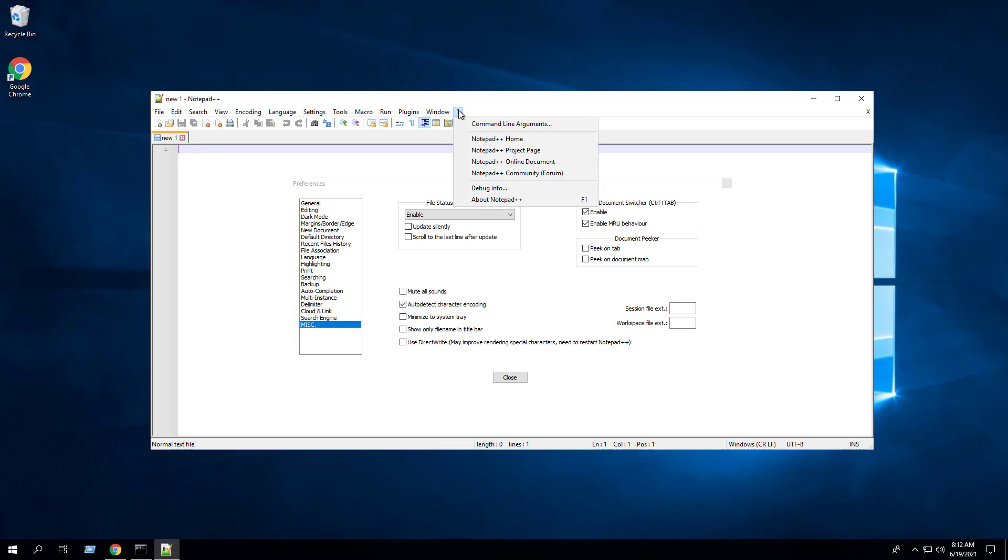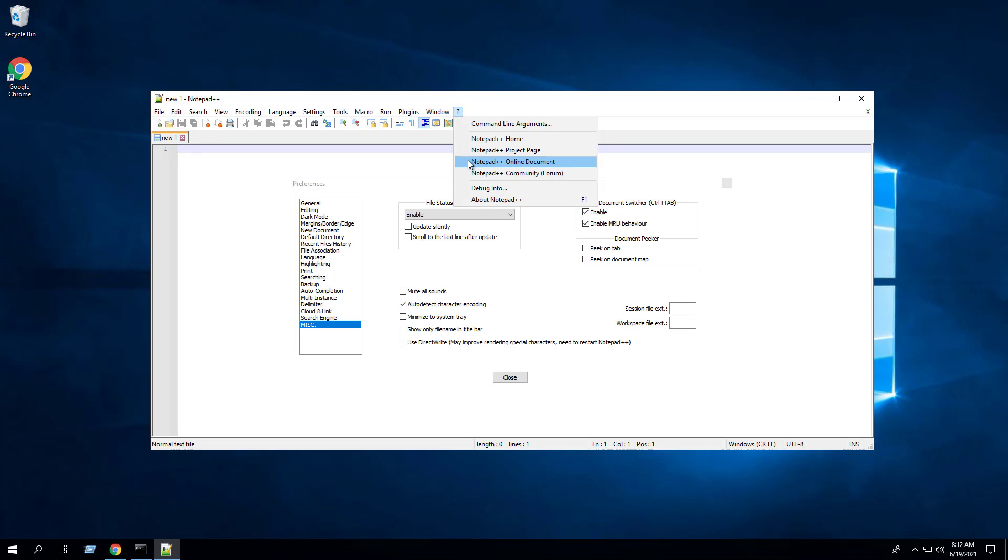And you can see the updater under the Help section is also gone.